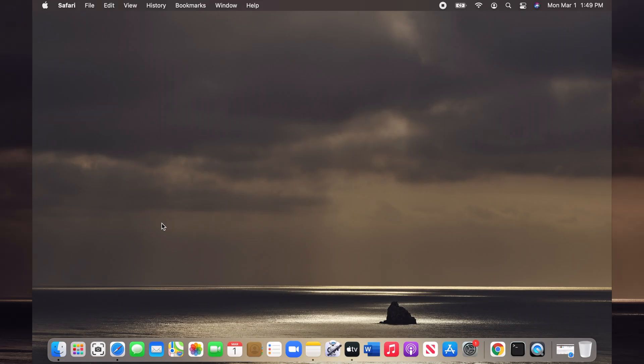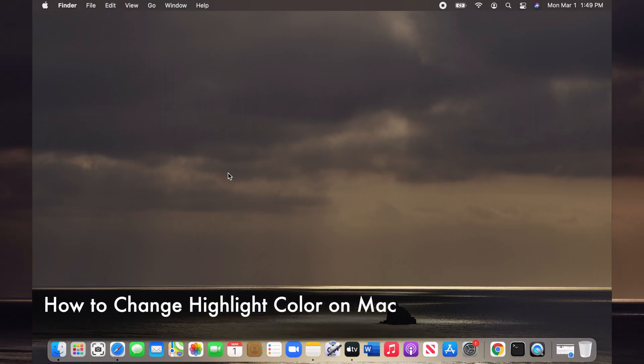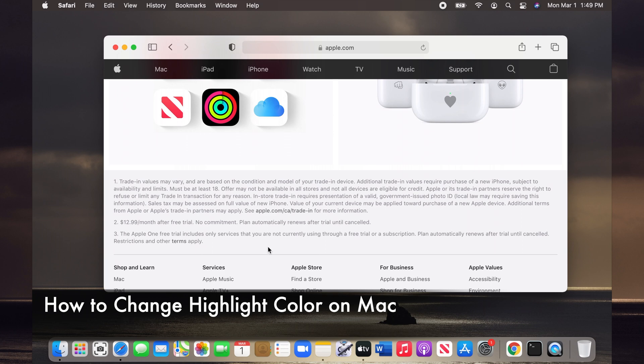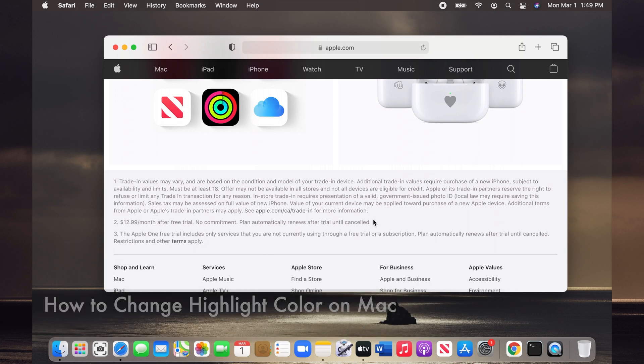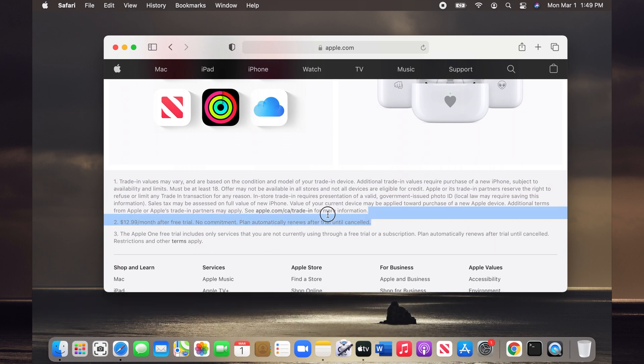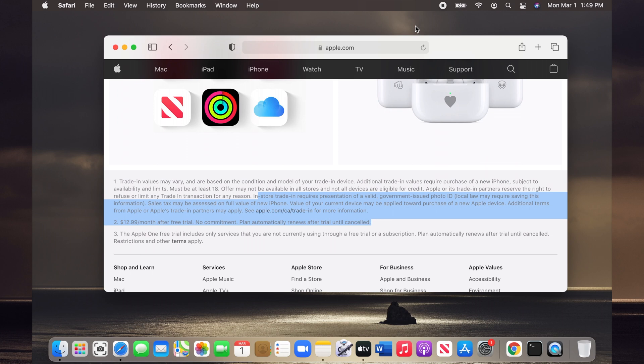Hello and welcome to my channel. I want to show you how to change highlight color on Mac. If I open Safari and highlight some text, I see that my highlight color is set to blue. To change that, I need to...